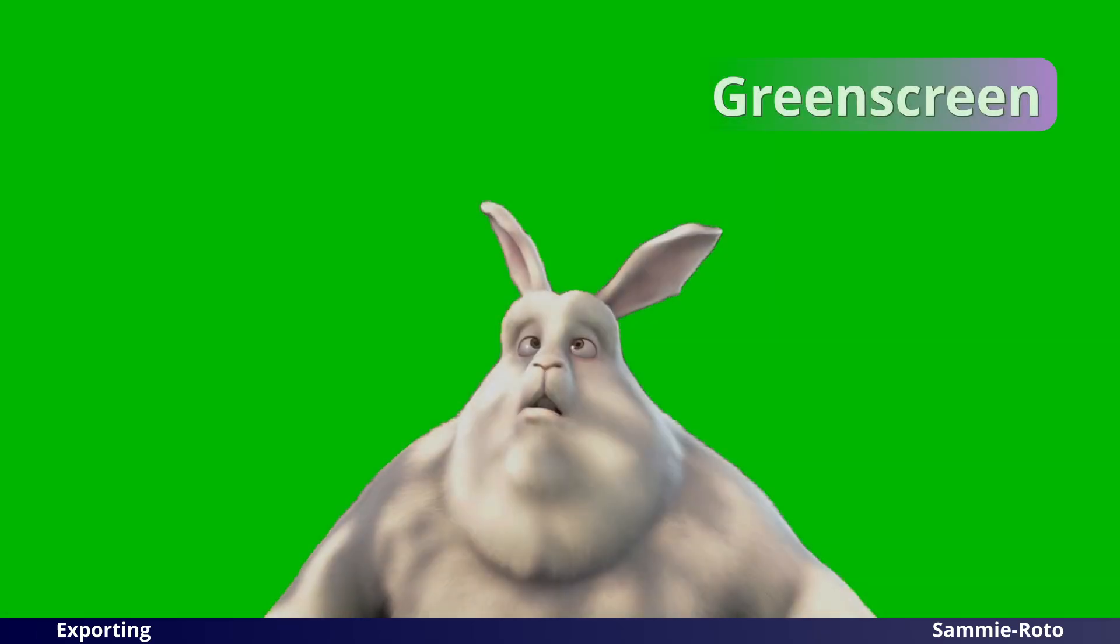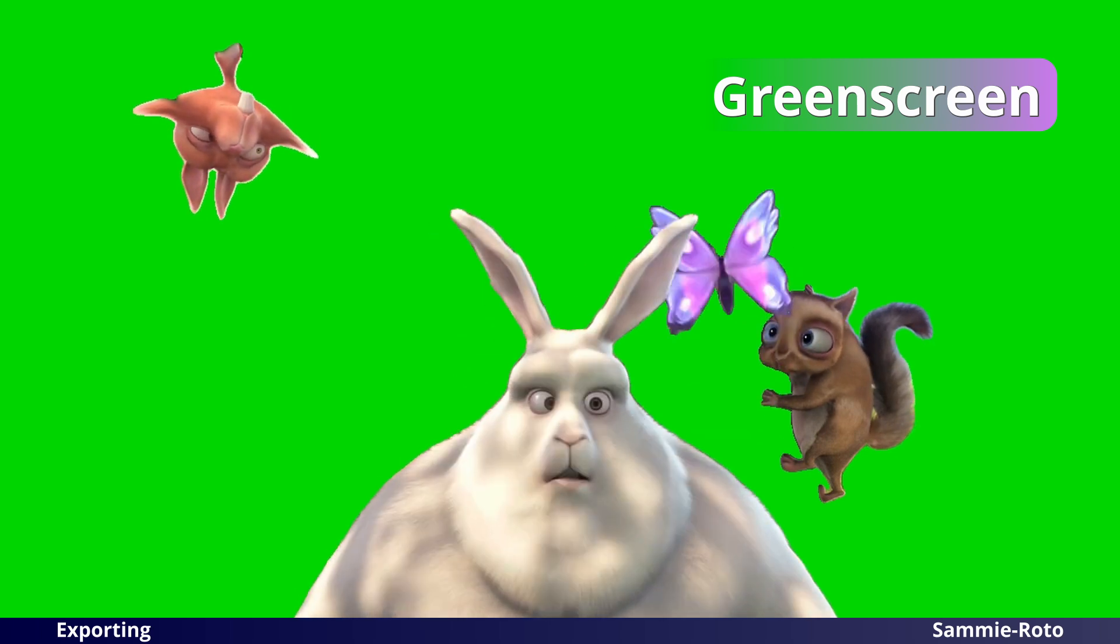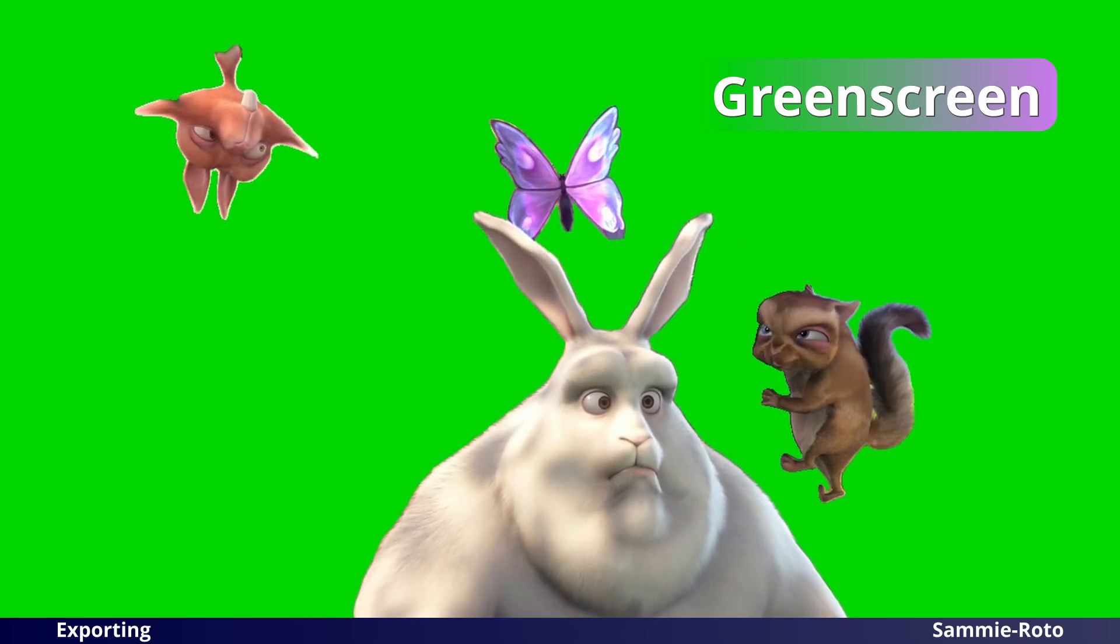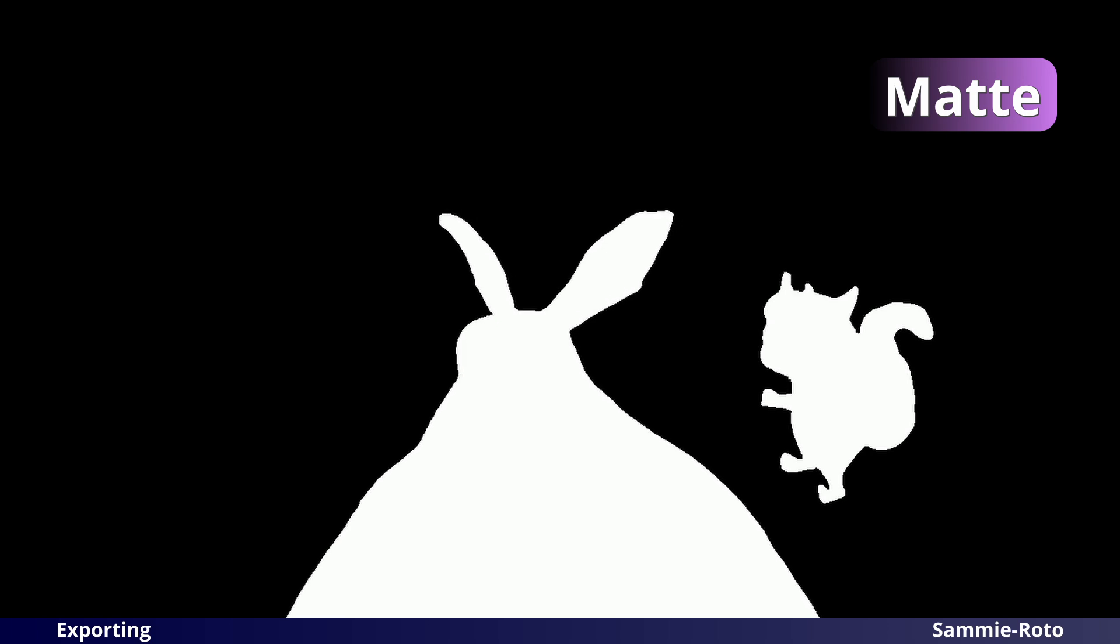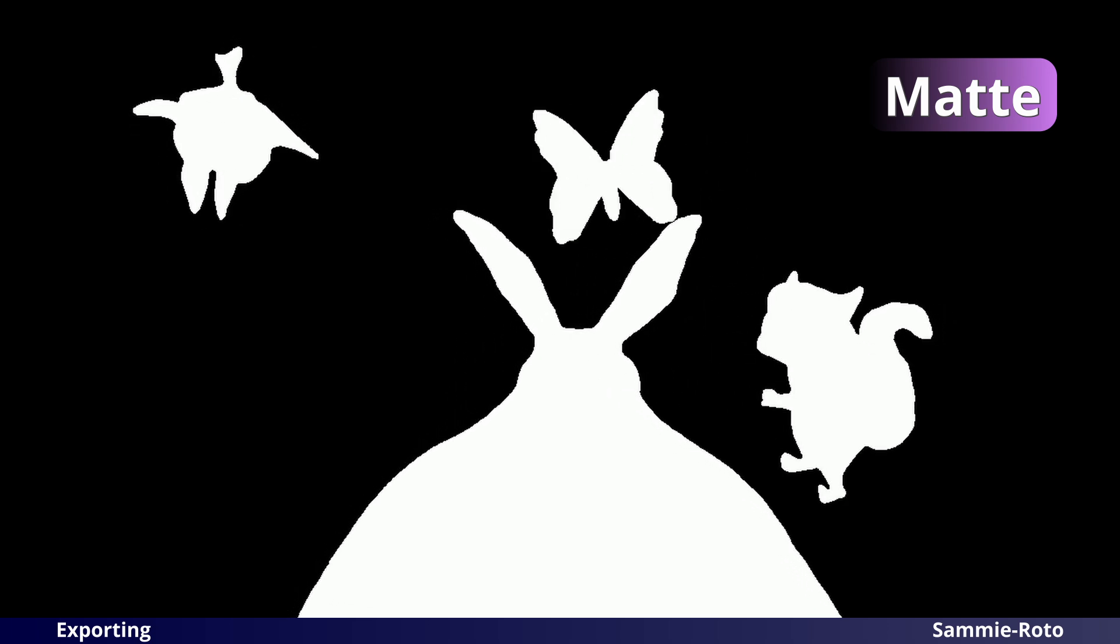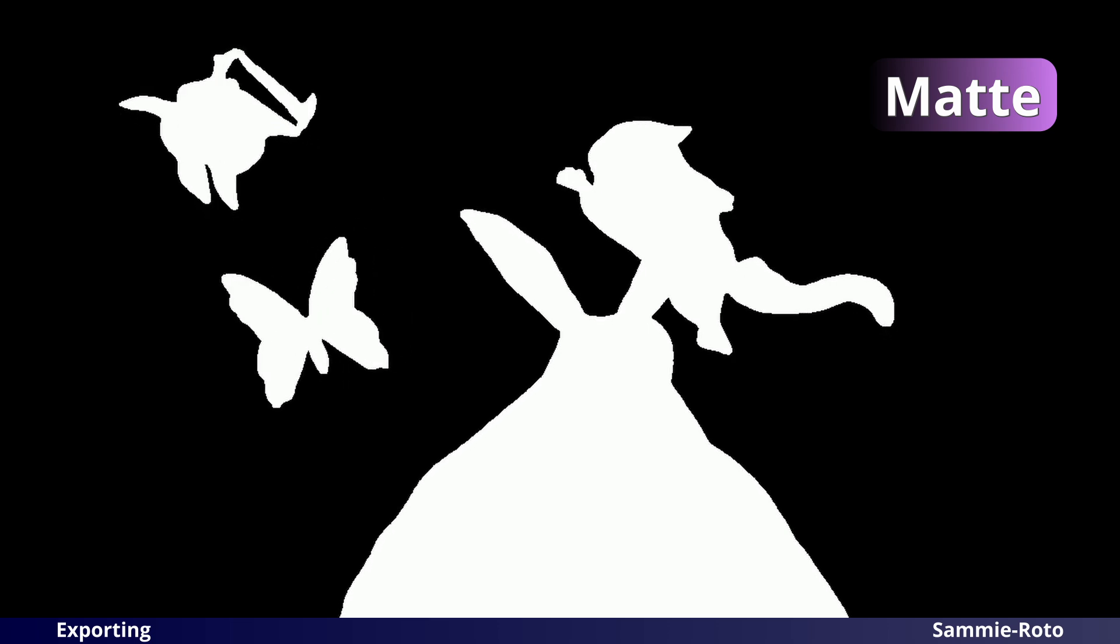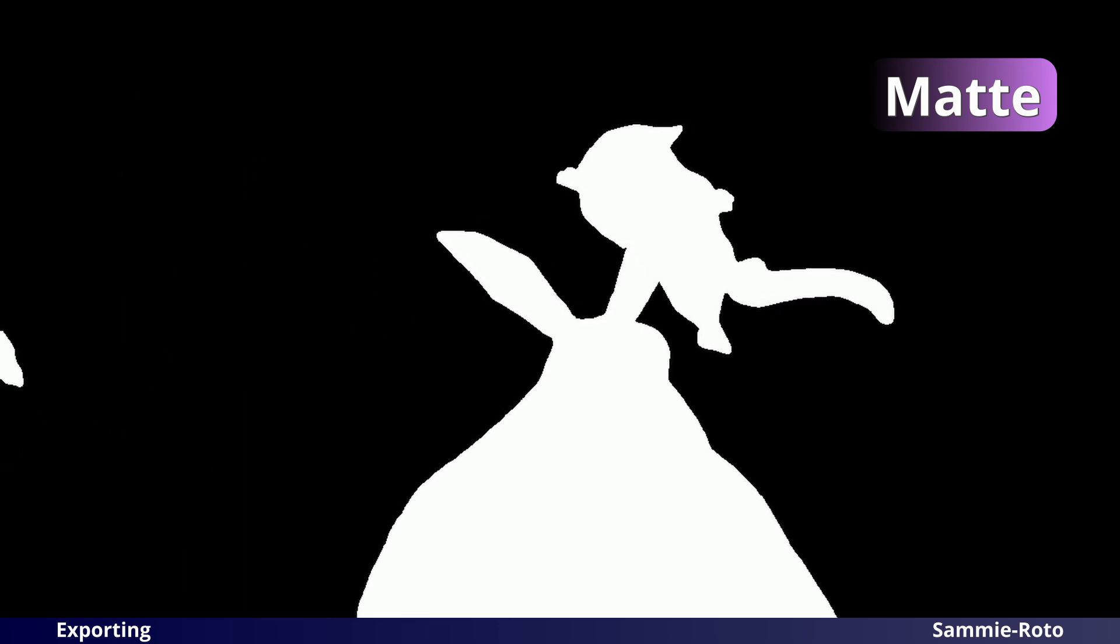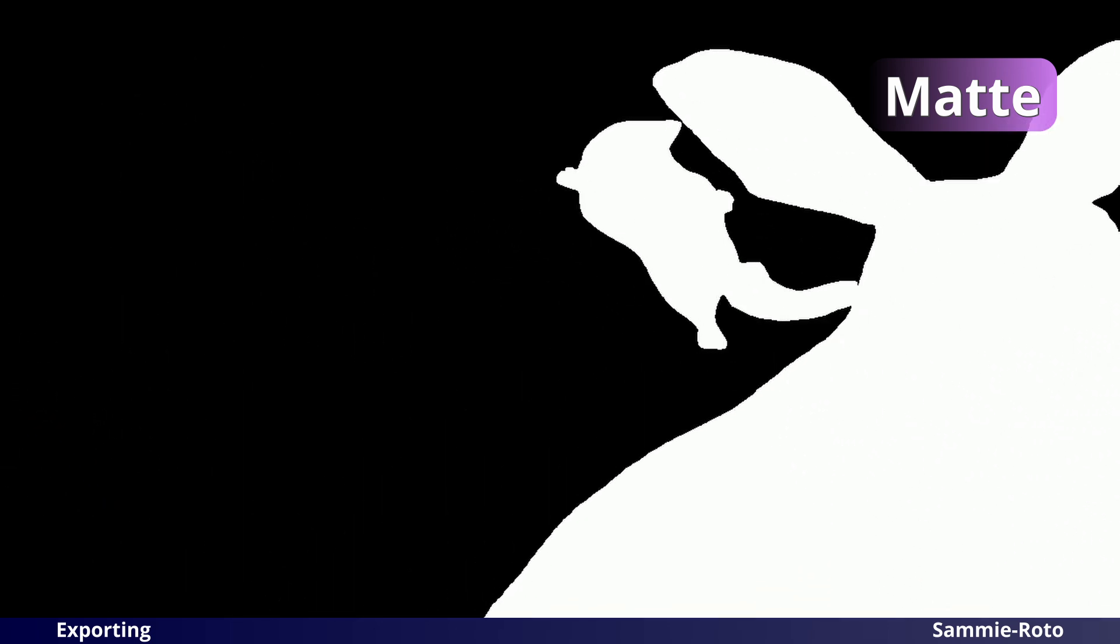The Green Screen option will place the objects on a solid green background and save it as an MP4 file. The Matte option will create a matte video where your objects are solid white and the background is solid black and save it as an MP4 file. This setting can be useful for some compositing applications.